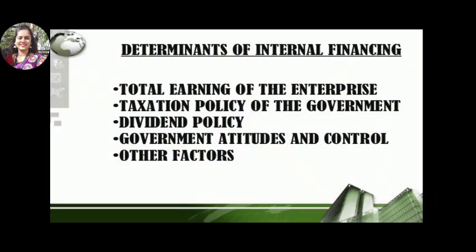Now let's see the important determinants of internal financing or retained earnings. Determinants means the factors which affect reserve fund — the factors that a company must keep in mind while creating its reserve funds. If a company doesn't pay attention to these factors, it will not be able to create its reserves. So these determinants are very important. Let's see which they are.